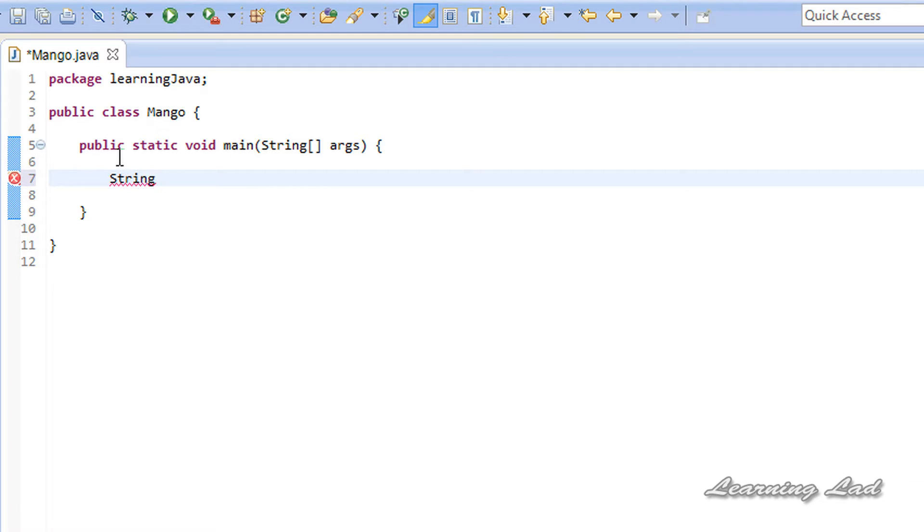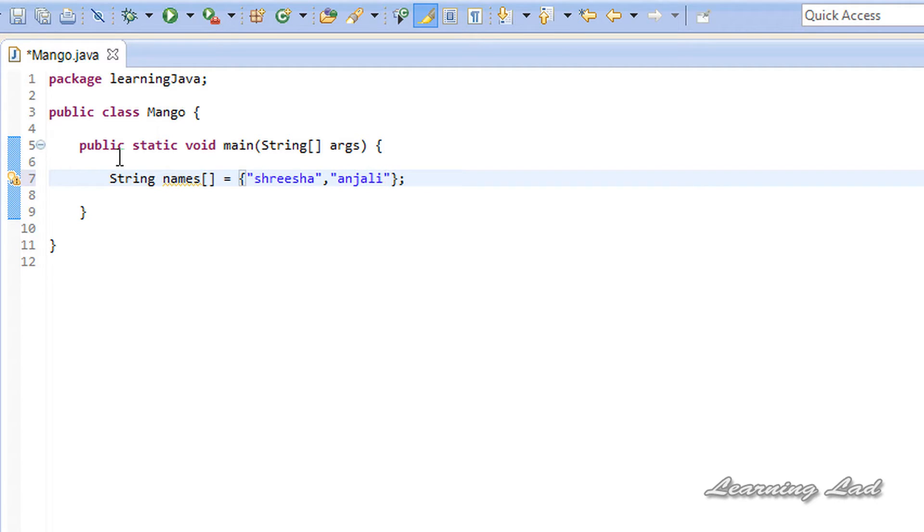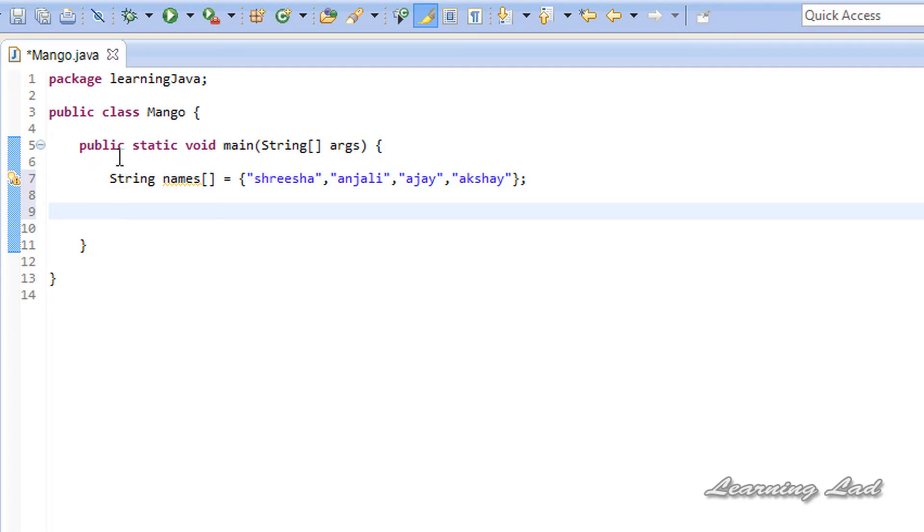String, and I'm going to have my friends' names. So it's going to be names, and it's going to be an array, so we need to use the square brackets. Then I'm going to initialize this array right here. My first friend is going to be Srisha, and then my second friend is going to be Anjali. My third friend is going to be Ajay, and then Akshay. That's enough for demonstration purposes.